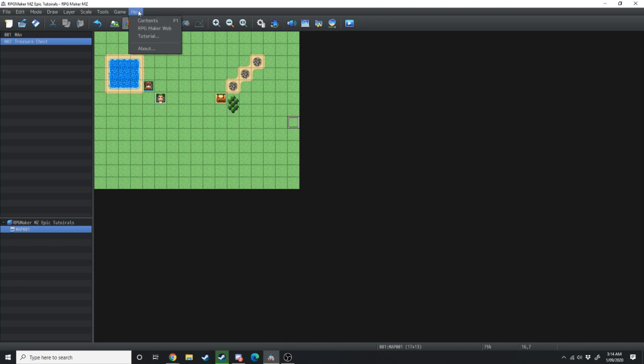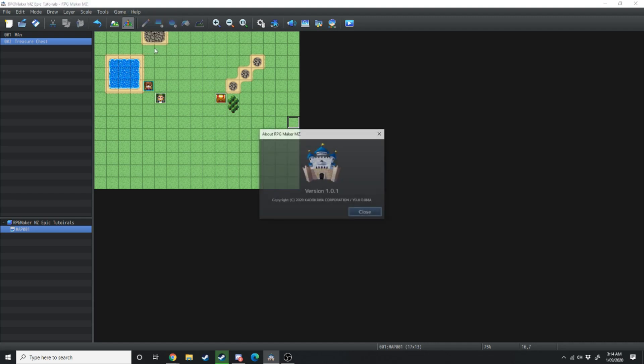And finally the most important thing, the about section. RPG Maker version 1.0.1 is copyright 2020 by Kotakawa Corporation, Yoji Ojima.